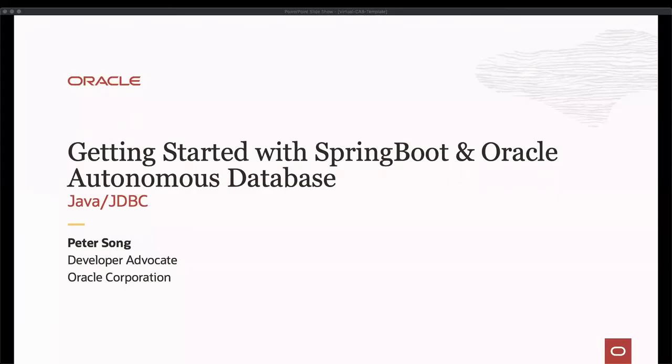Hello, my name is Peter Song. I'm a developer advocate for JDBC at Oracle. In this video, I'm going to go over how to connect an Oracle database to Spring Boot using JDBC. This video is part three of the Getting Started series, so I recommend watching episodes one and two if you haven't already.